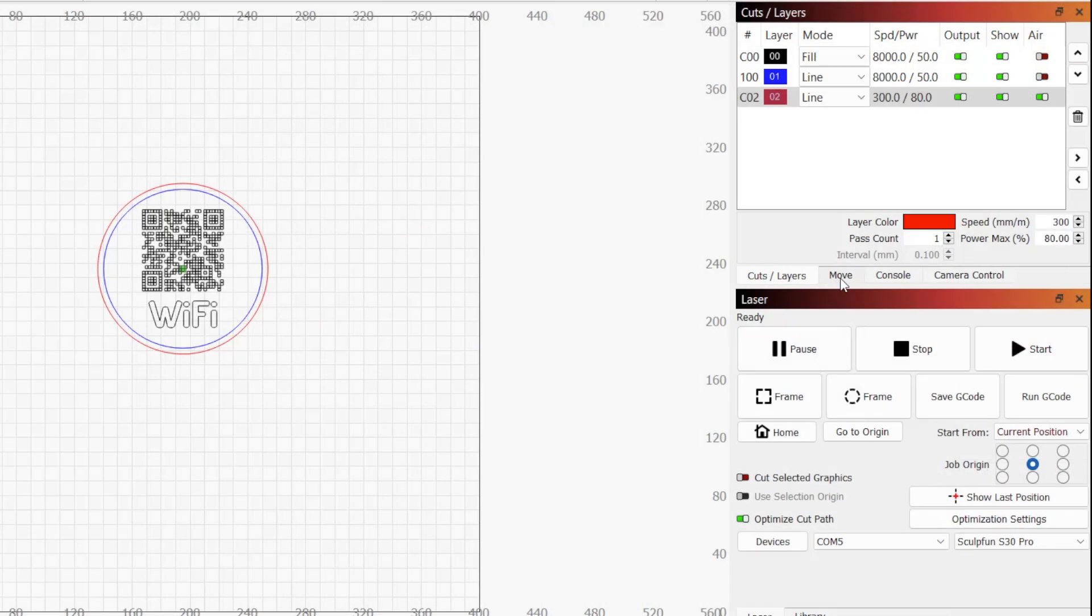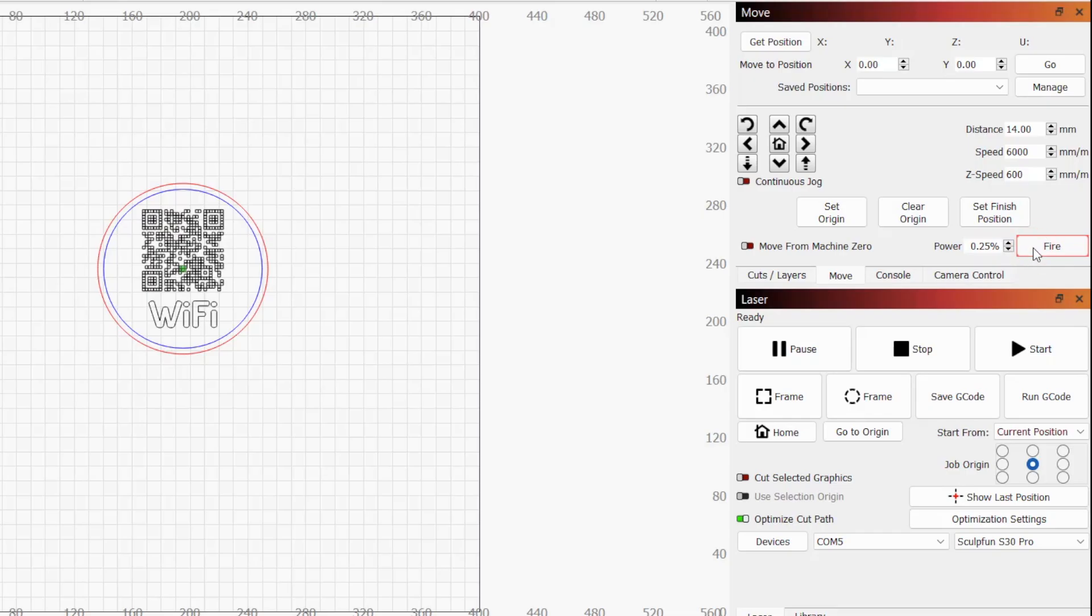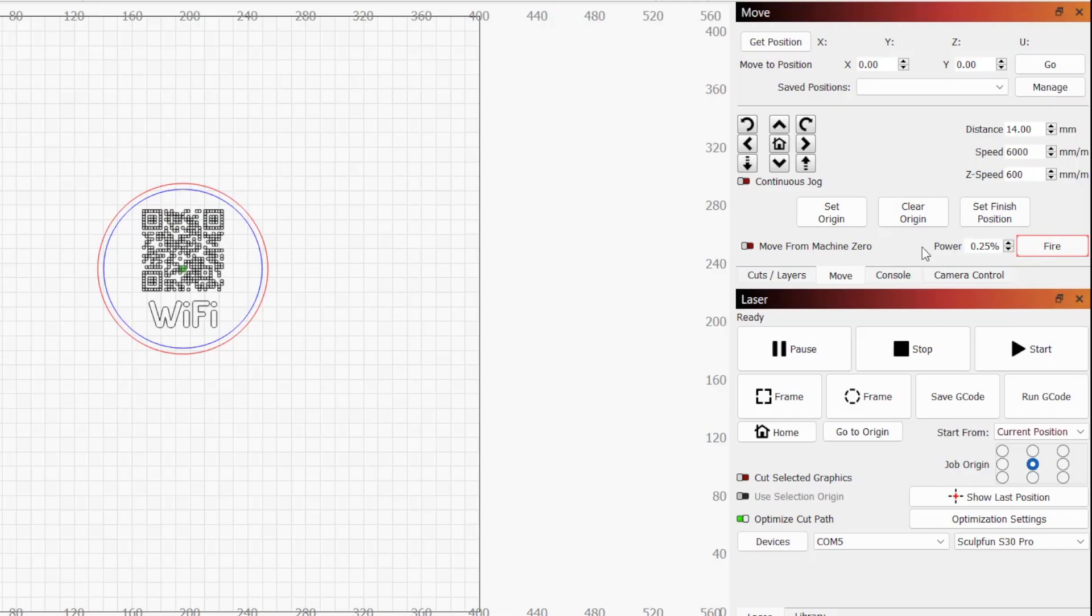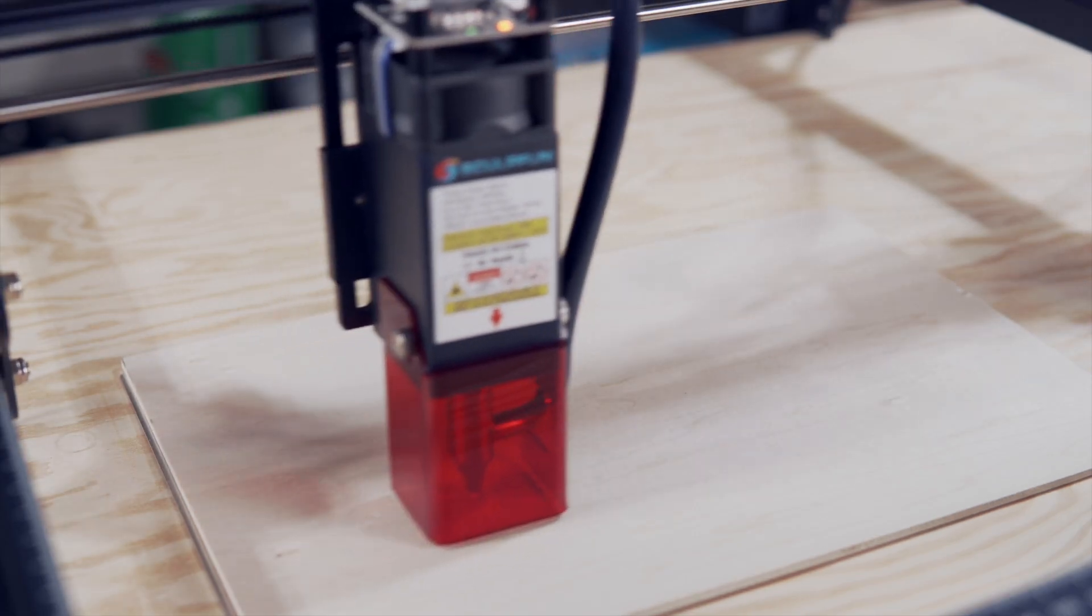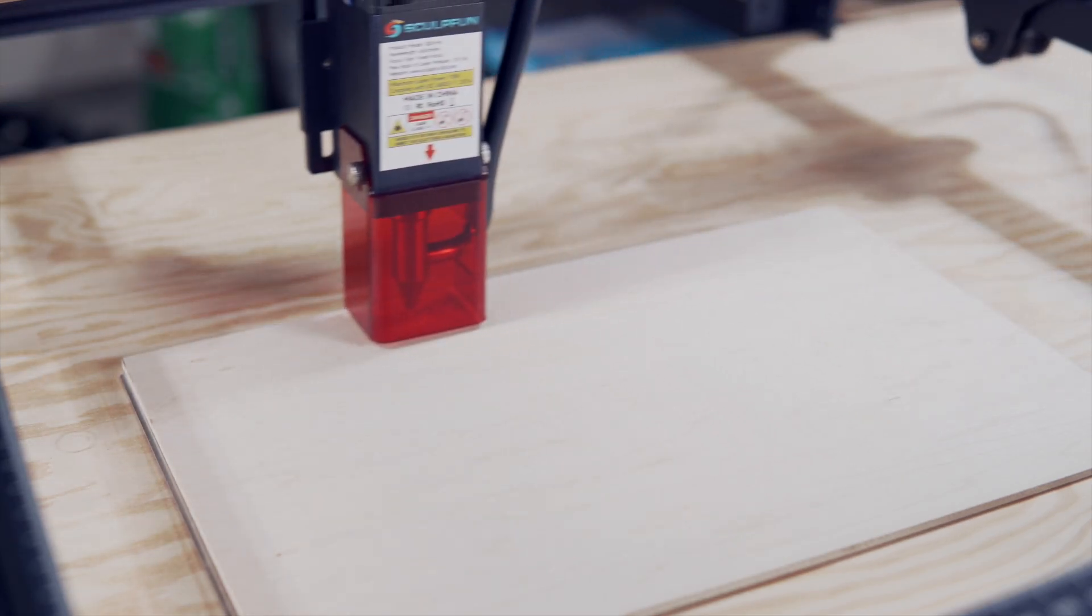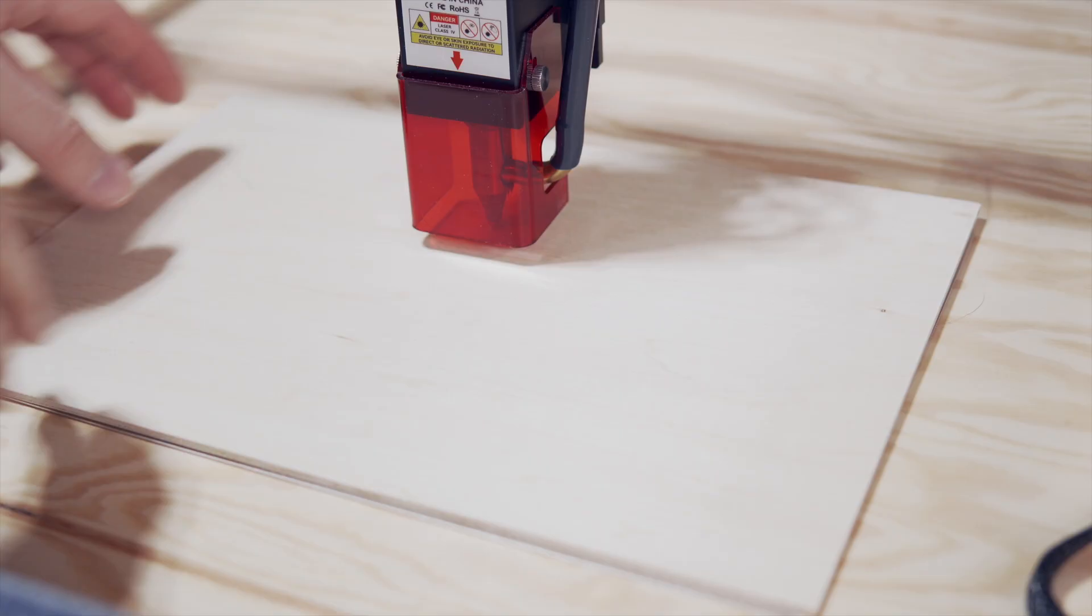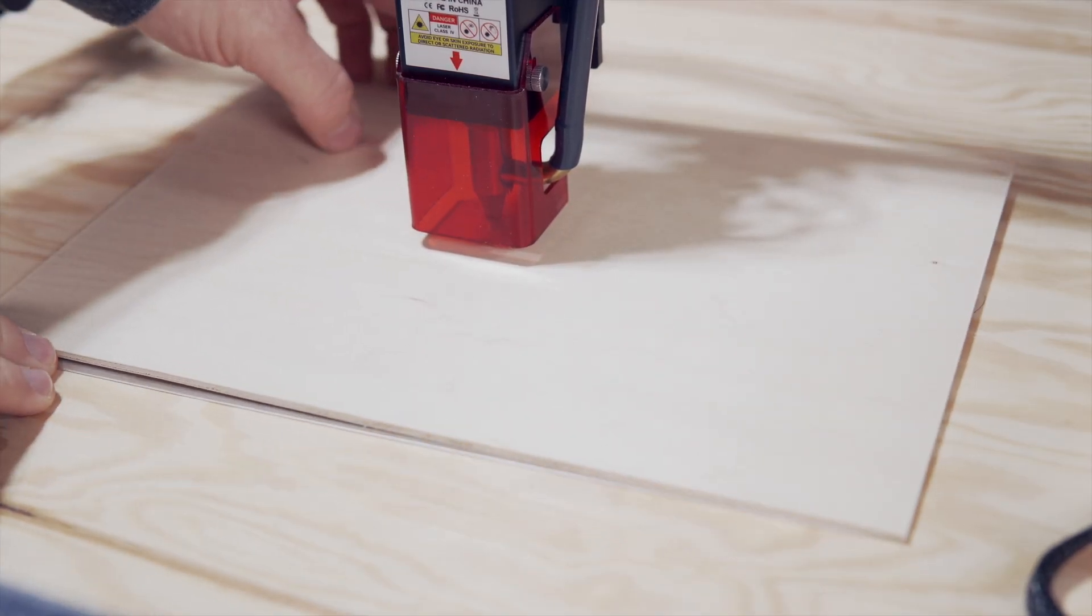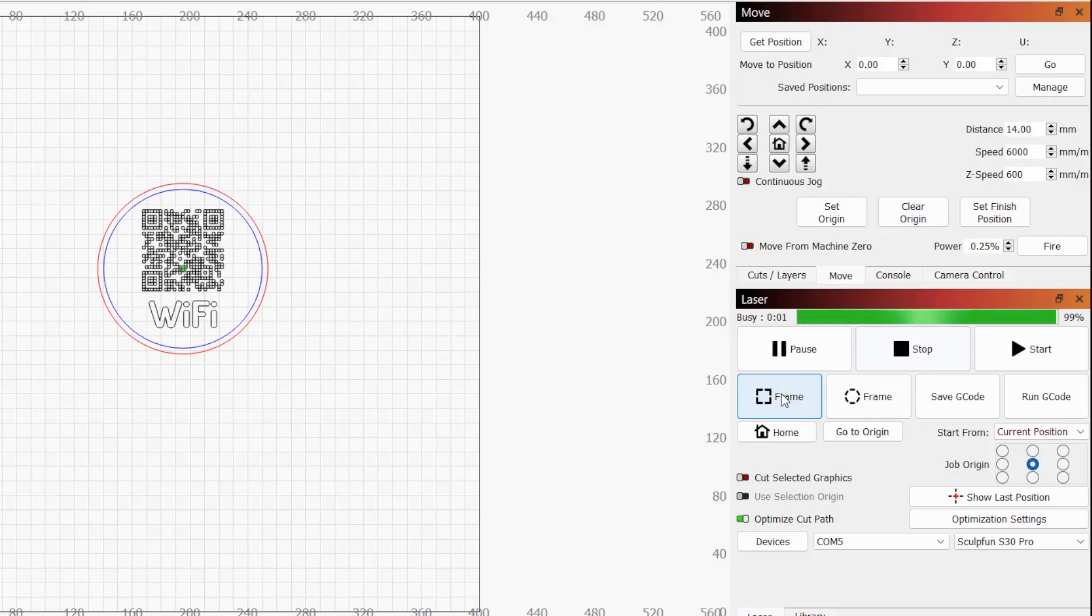Now, if we go to the move window, we can see there is a text box for a power percentage as well as a fire button. Depending on the diode laser, you may need to play around with the lowest power percentage that produces an output, but for the S30, 0.25% was enough. Clicking the fire button will toggle the laser on or off for the set power. The percentage that you specify in this power text box will be the power that the laser uses when it is framing. Running the Bounds Frame command again, we can see the laser jog the outline of our design with the laser running at 0.25%. If needed, you can adjust your material in the laser workspace and run the frame command until you're happy with the alignment.